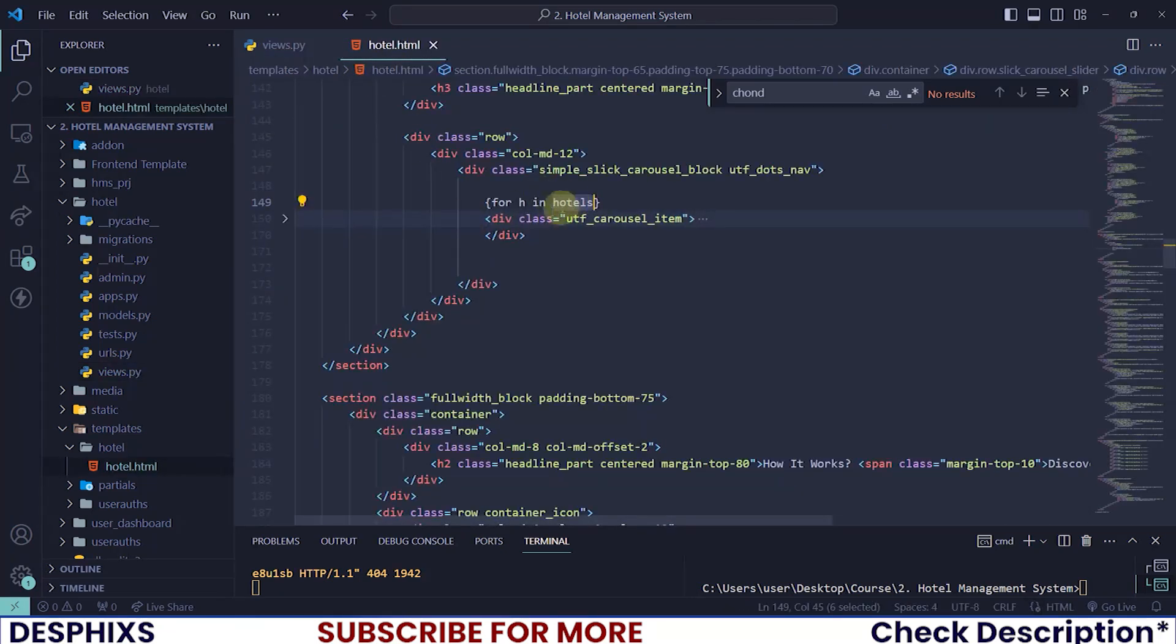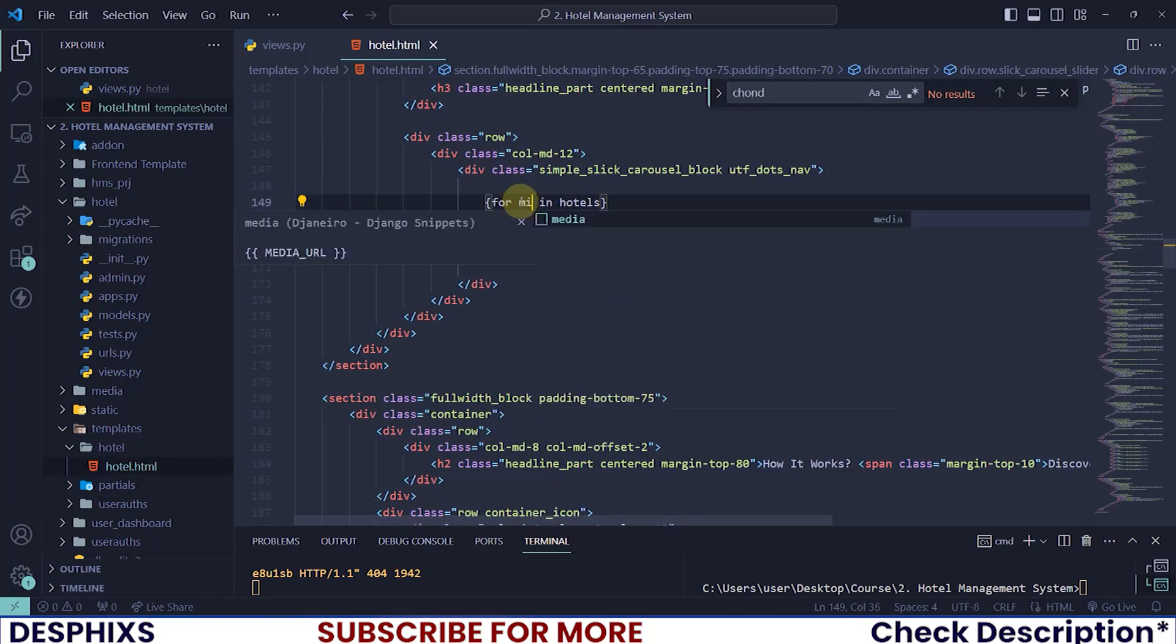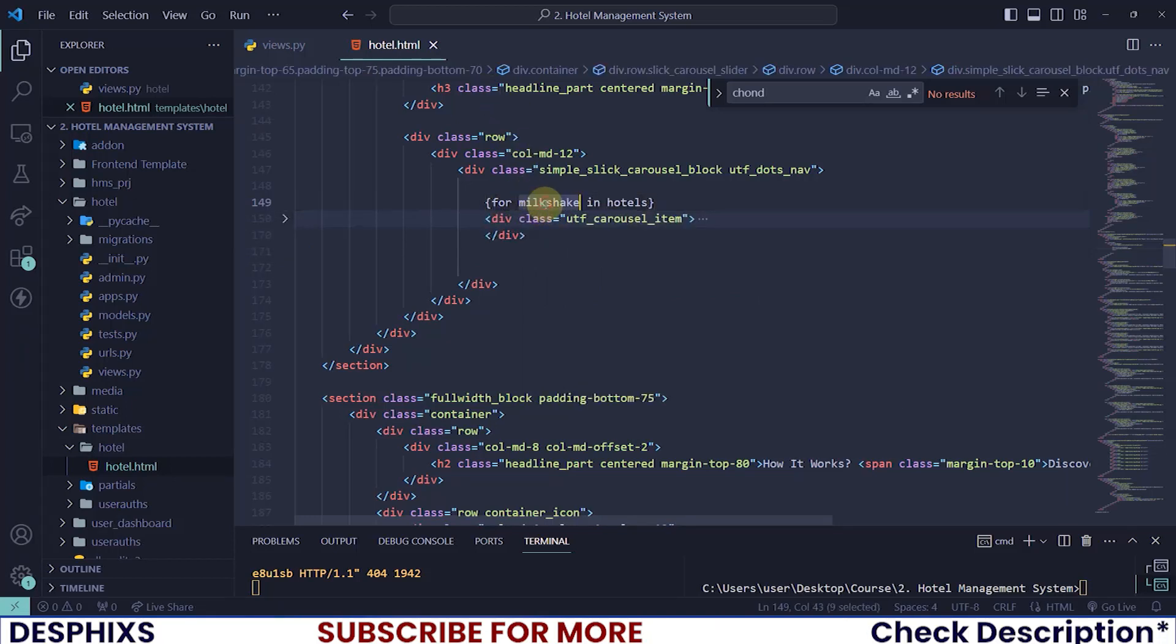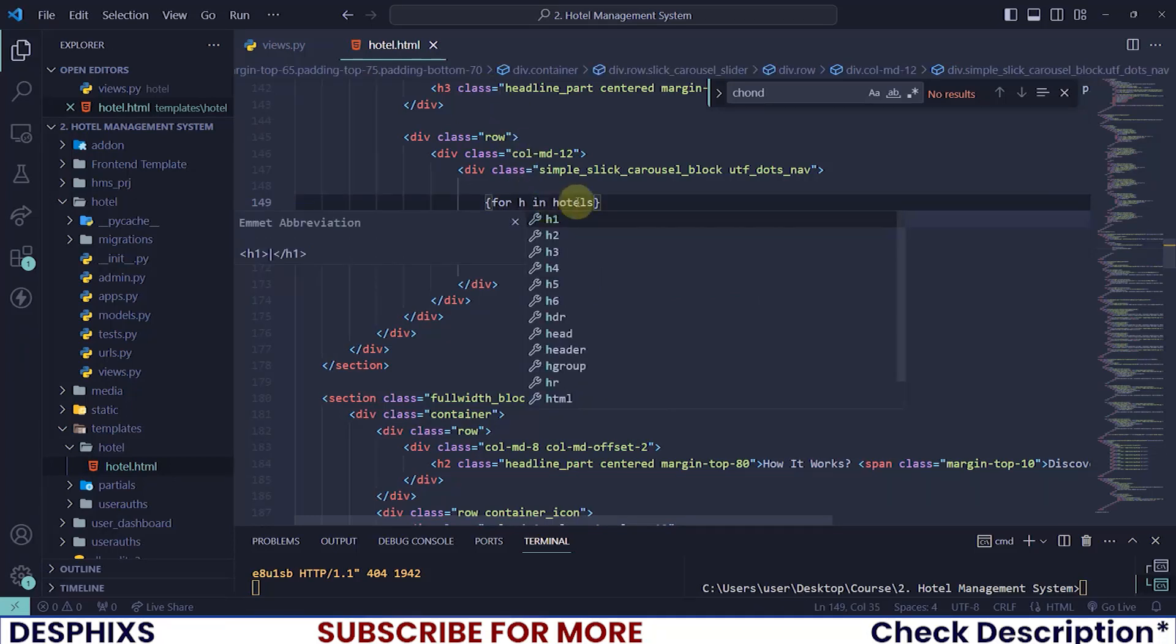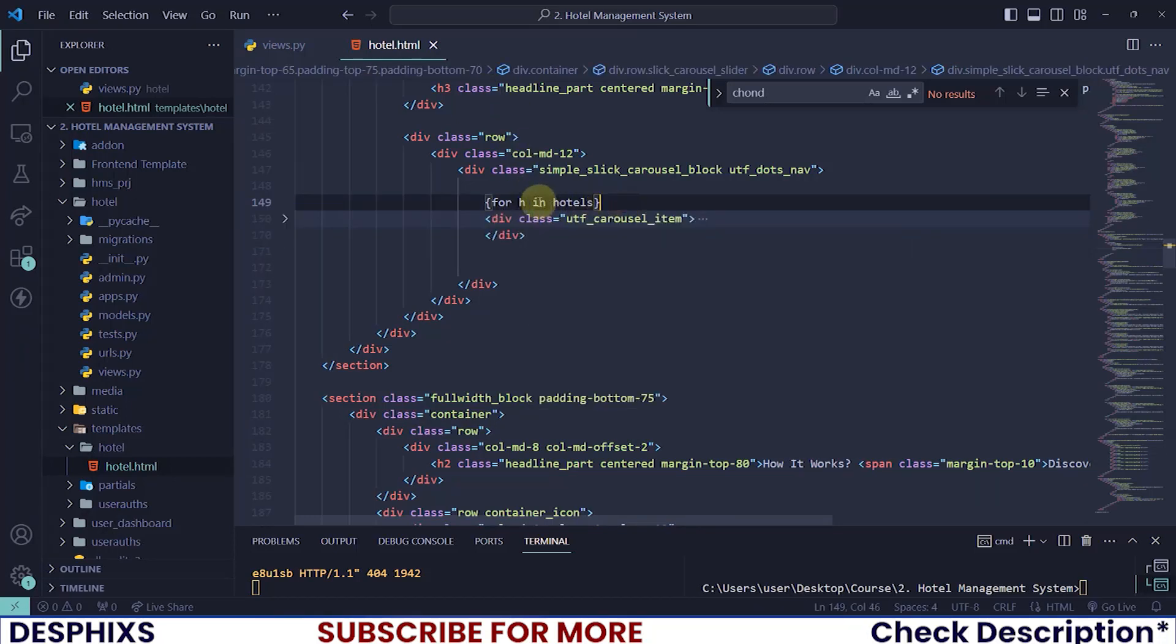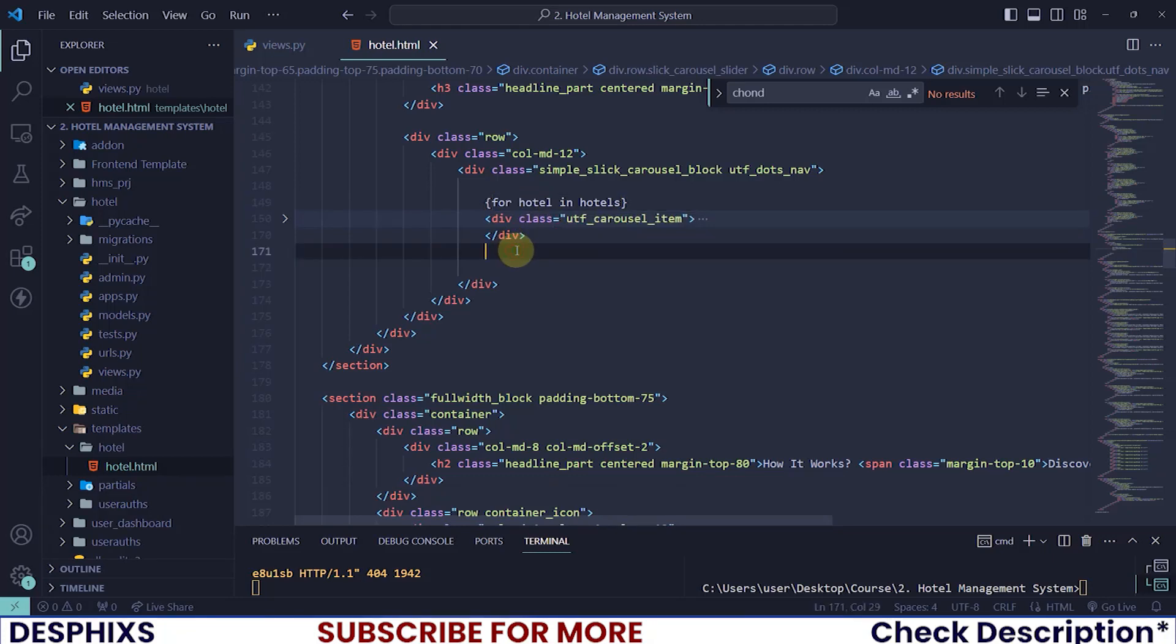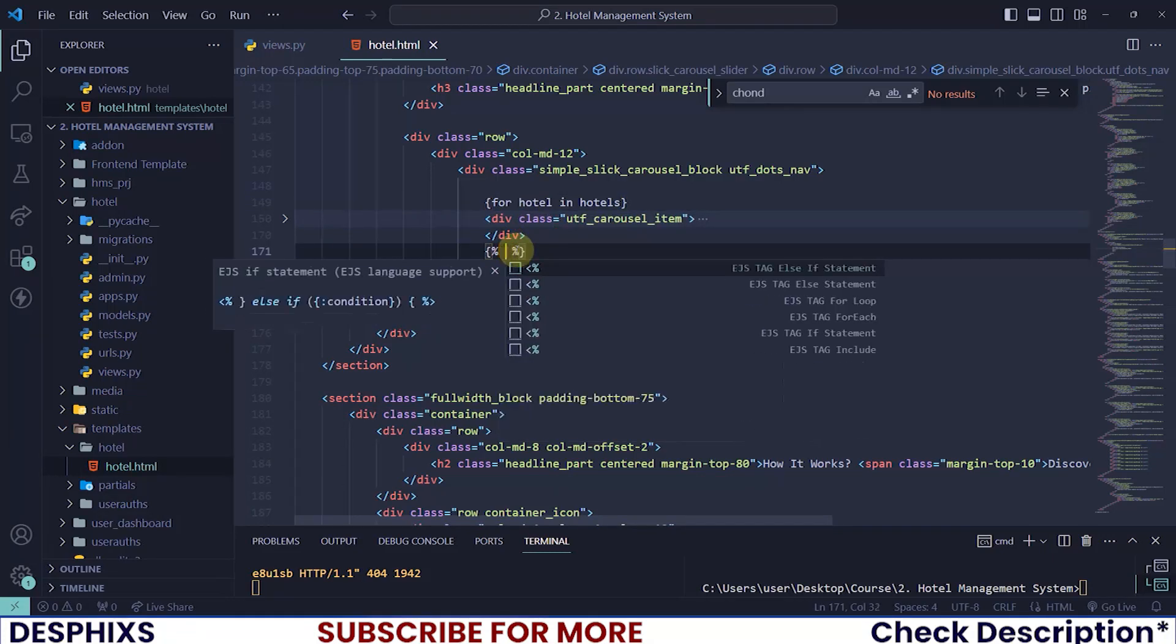Now this h, you can as well call it milkshake, but I just want to call it h. You can even say for hotel in hotels. So for hotel in hotels and you want to end for.